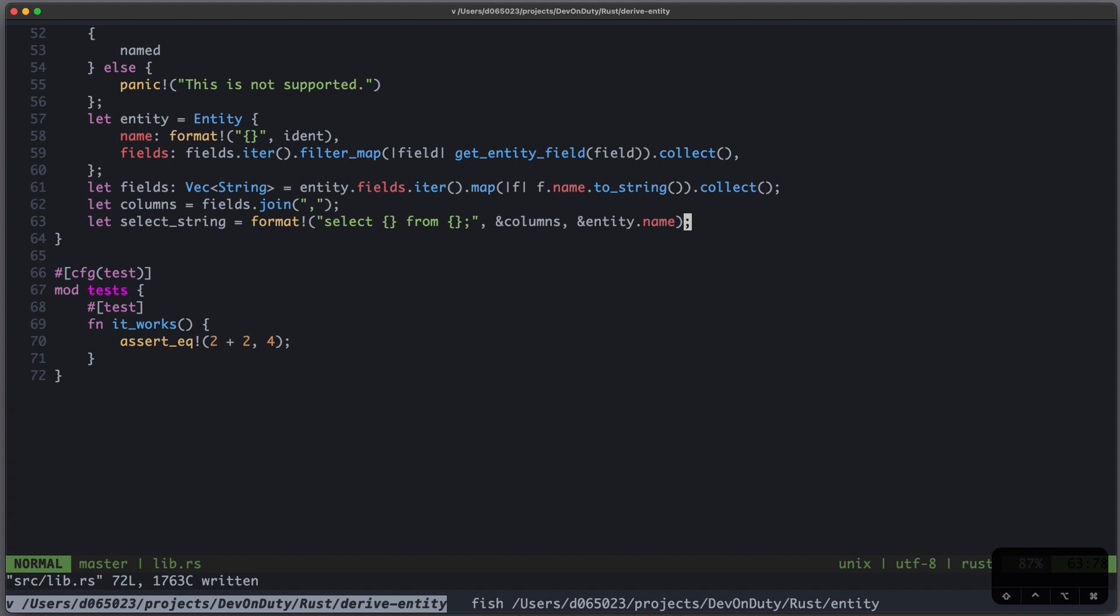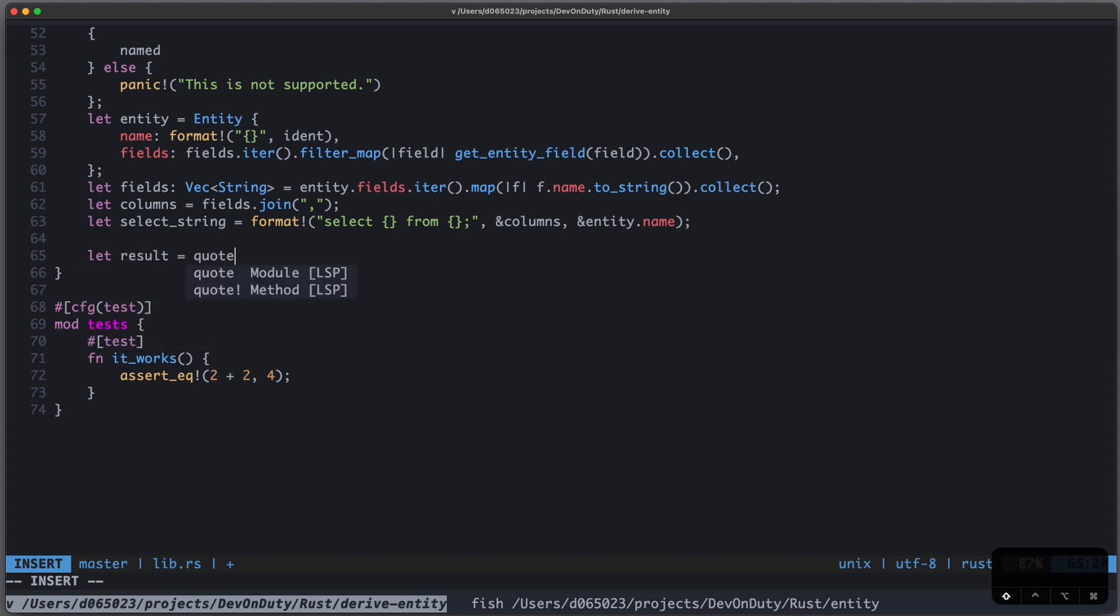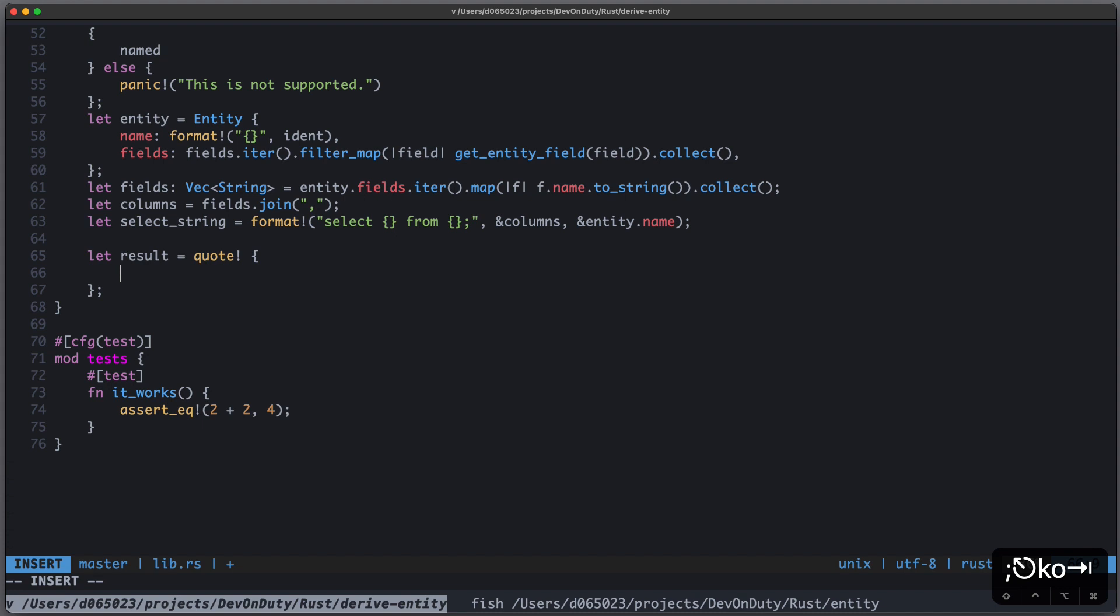Now that we have our select string, we need to somehow produce this token stream, aka the Rust code, which later enhances our original struct with the select functionality. And one easy way to do this is using the quote crate, and it works like that. We define result equals to quote. And everything in those curly braces is Rust code, which will later be translated into a token stream.